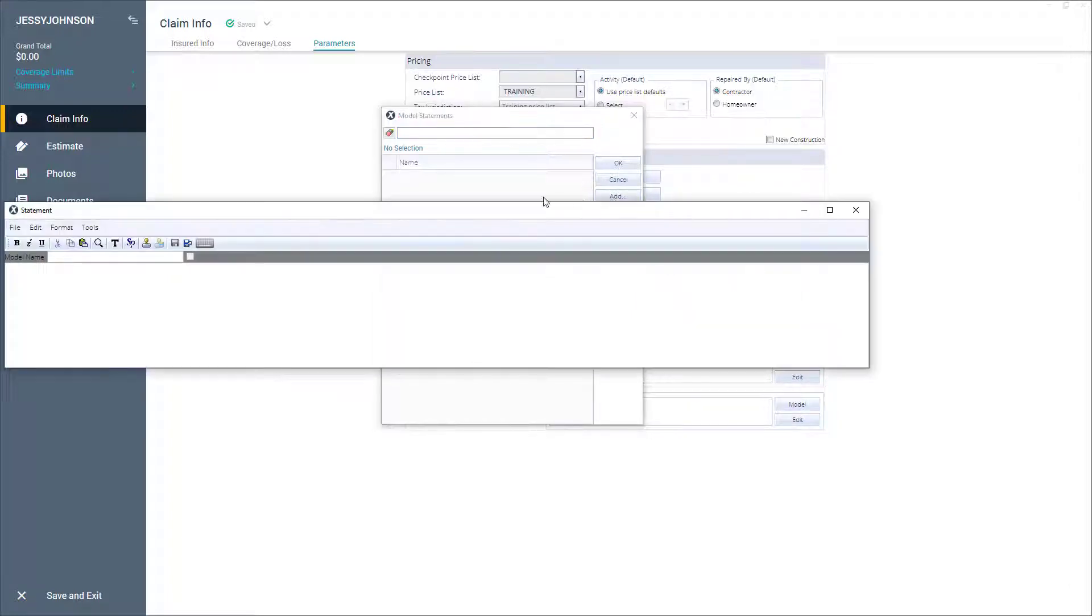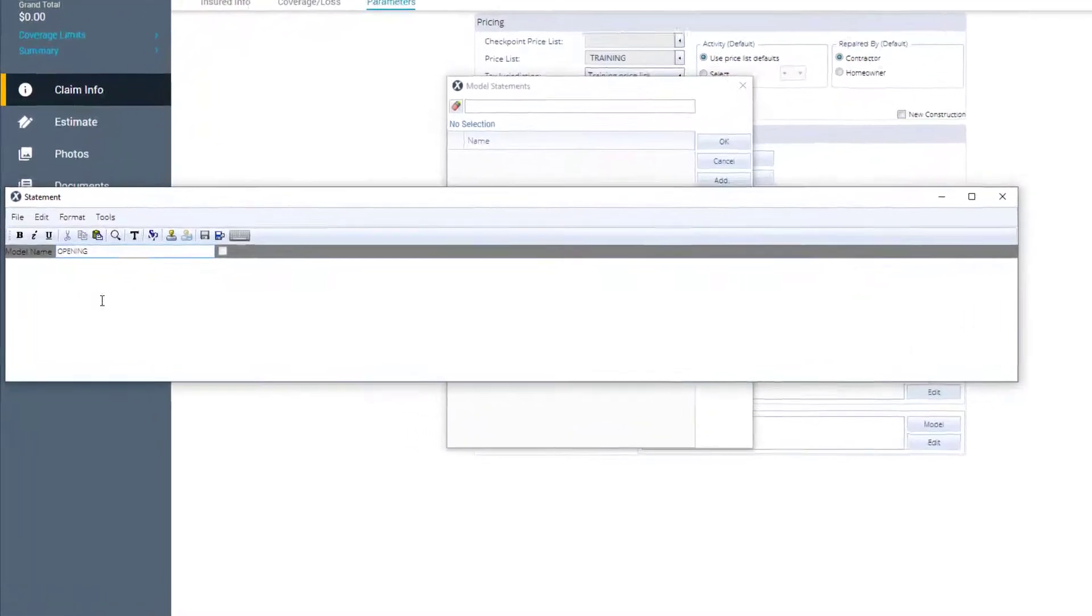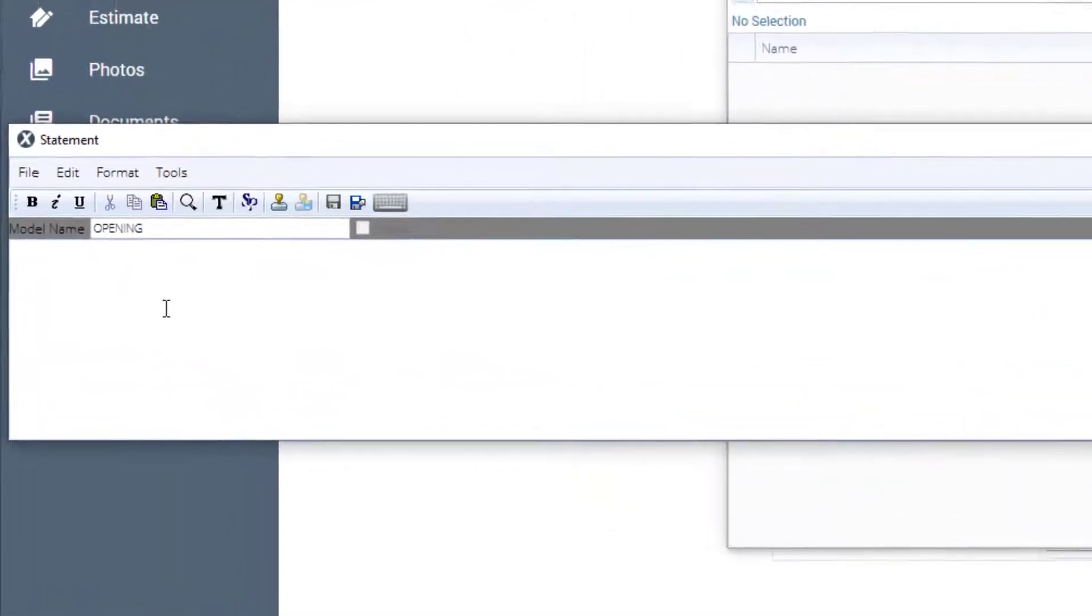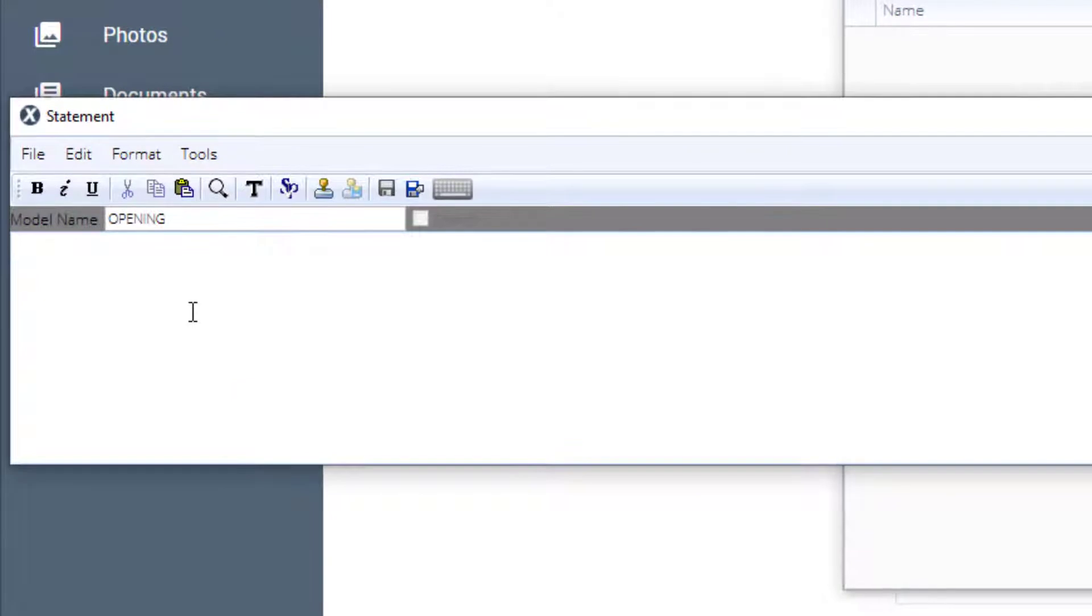In the model name text field, I'll type opening. Next, in the text field below the model name, I'll type the following statement.